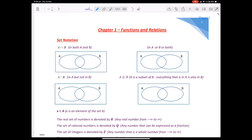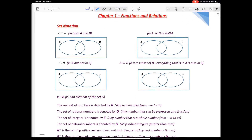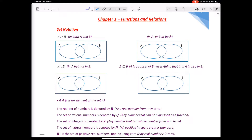The first thing we go through in Methods is functions and relations, and we look at set notation, domains and ranges, that sort of stuff. The first thing I want to explain in terms of set notation is A intersects B, which means it occurs in both A and B. This symbol here means 'intersects', i.e. it occurs in both of them.